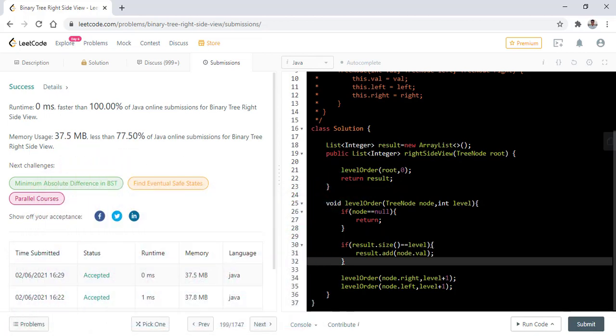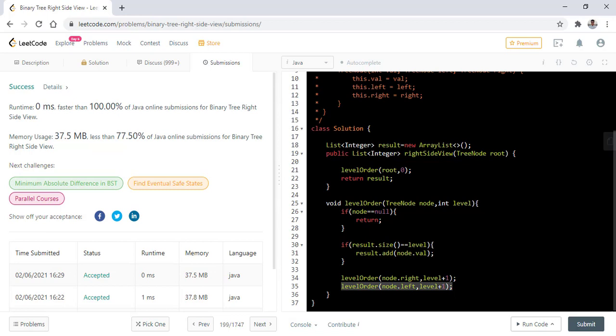Now this question can have one more flavor. The question might ask us to give the left side view. In the left side view, we only need to change the order of these two method calls and that will work for us.